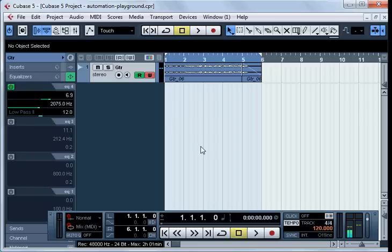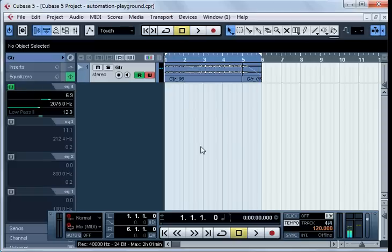You even can change parameters of VST plugins this way, but we are not going to do that now. If you don't want your changes of the parameters of a track to be recorded, then you can deactivate the write enable button.